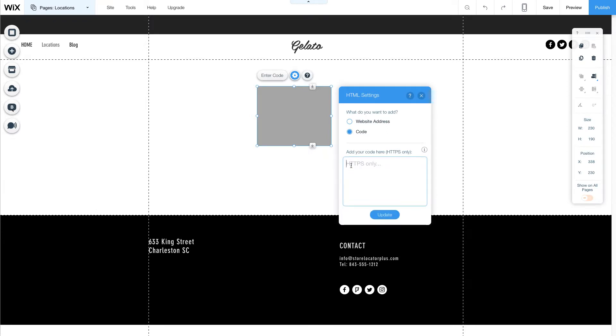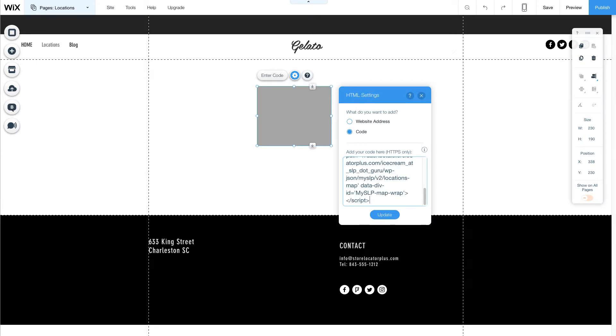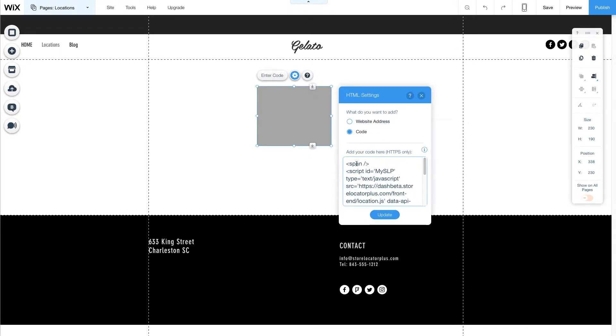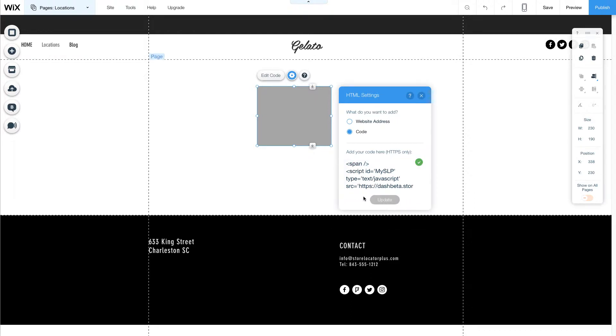And what we need to do is before we paste our script that we got from Store Locator Plus is add an HTML tag. Any tag will do. I like to use the span with the auto-close on it. That way it does not add any extra white space. You can use BR. Any tag at all will work here. This will cause the script to display on the page and I'm going to do an update.